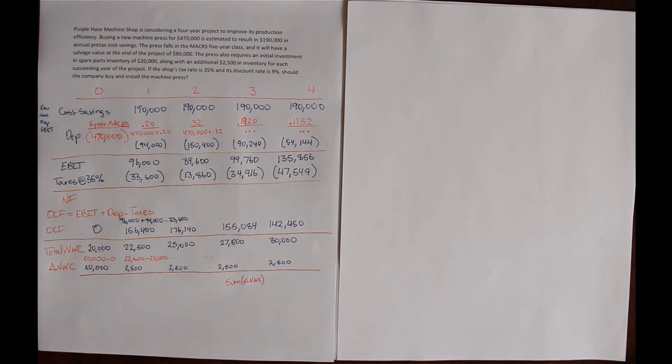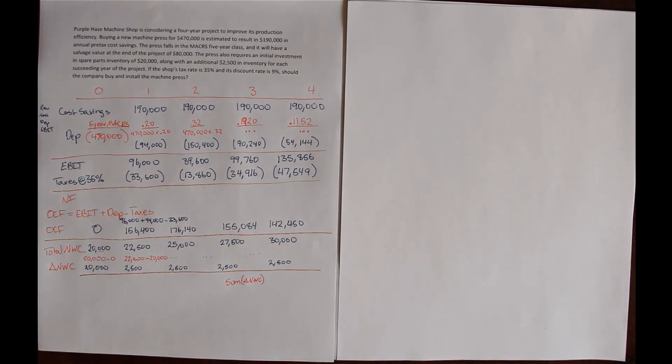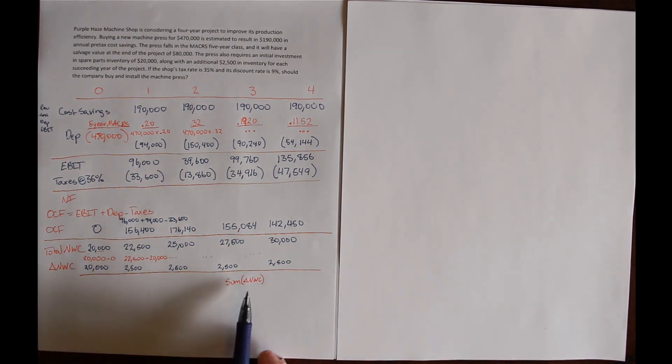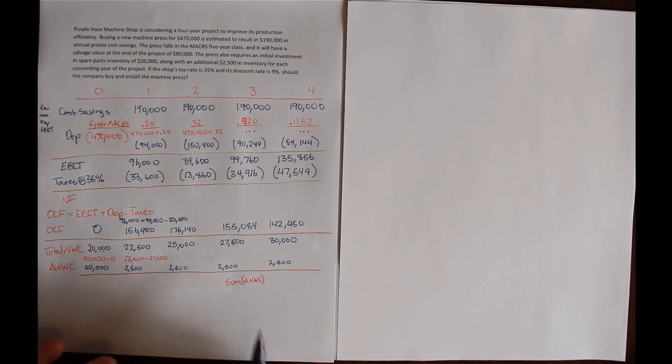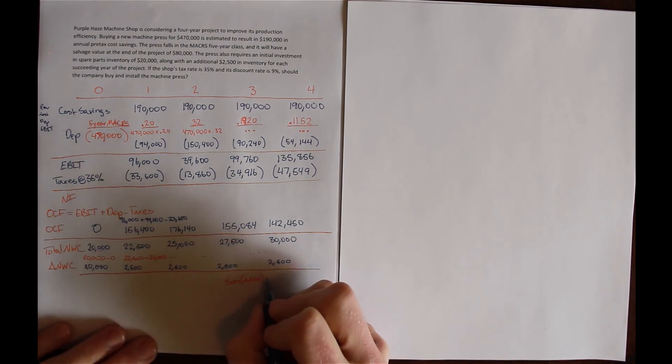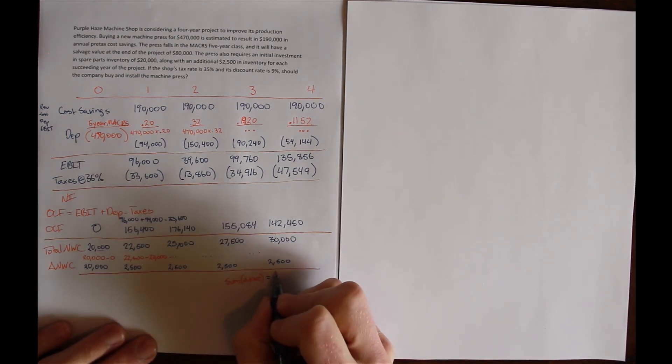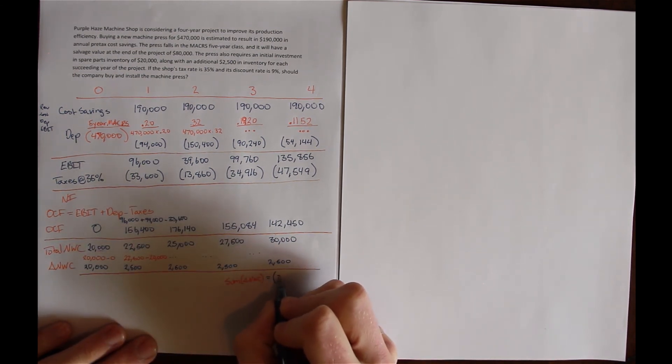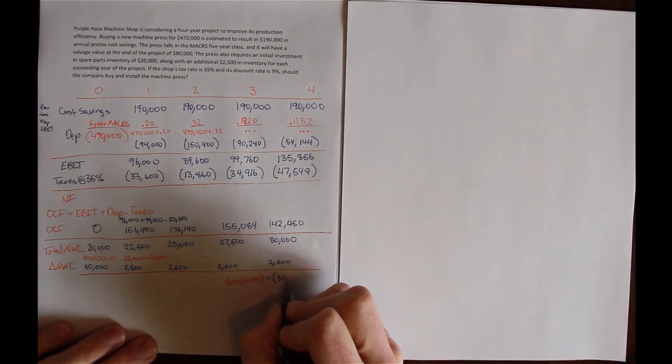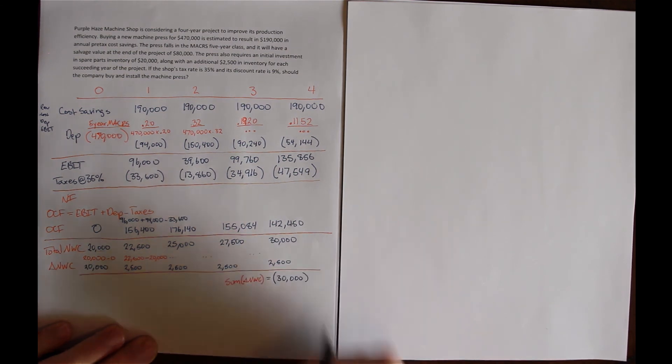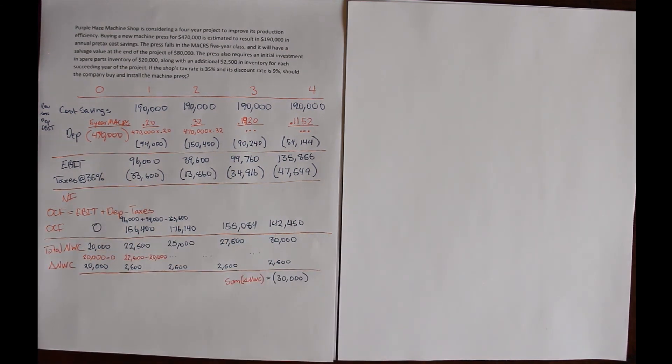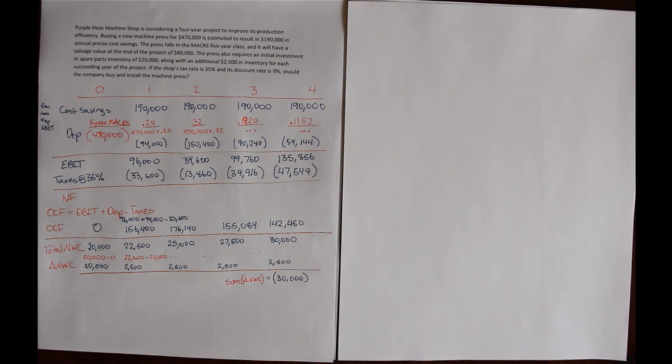The final change is that we get our net working capital investment back at the end of the project's life. We get the sum of all the investments, all the changes in net working capital back at the end of the project's life. Because this is negative spending, this is a return of our investment, we're going to treat this as a negative here.